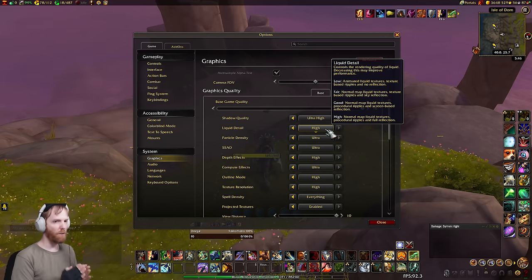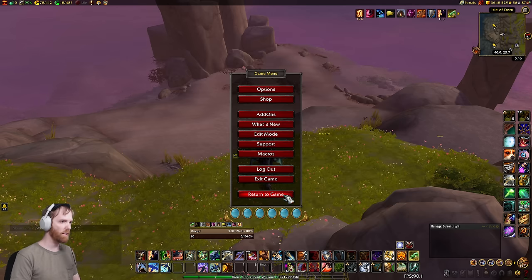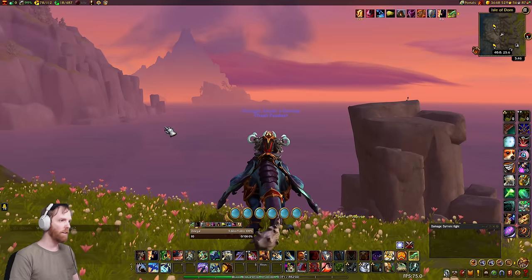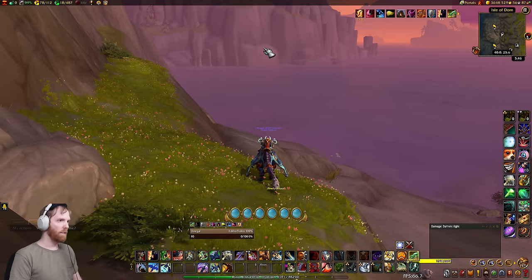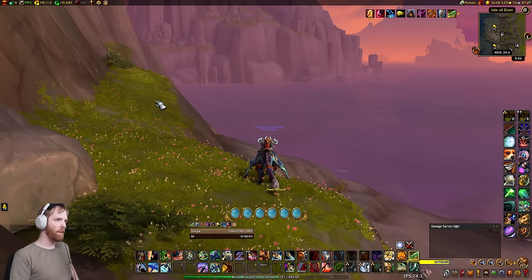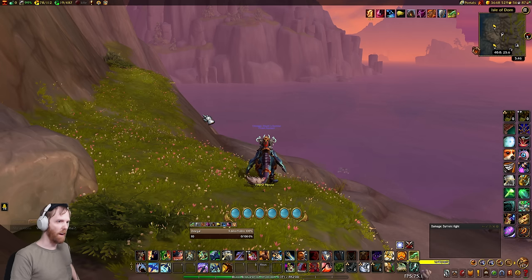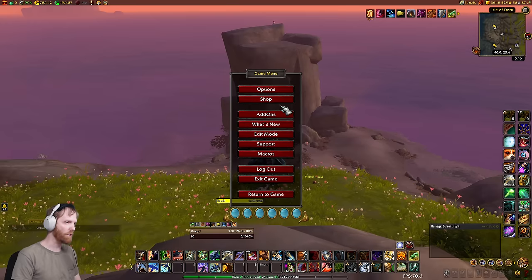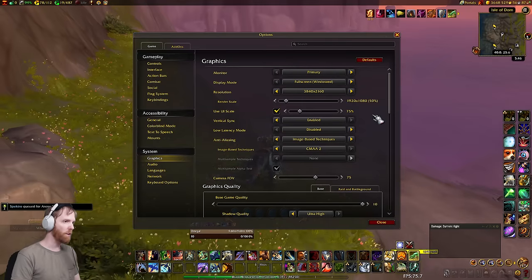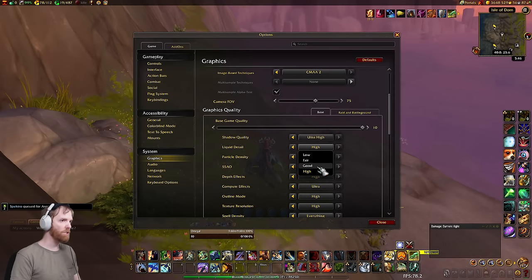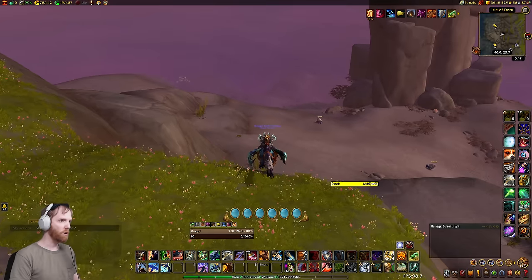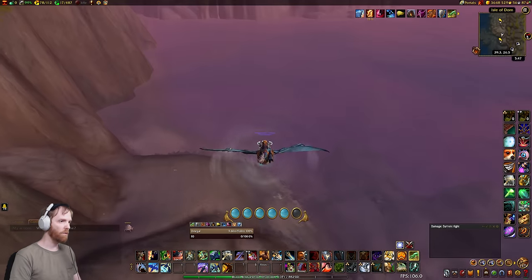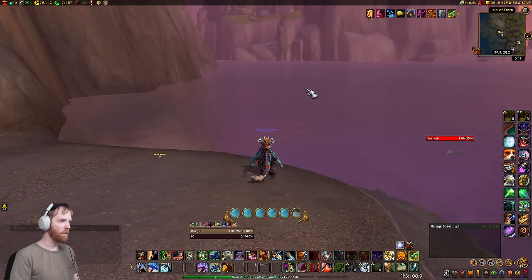The next big one, depending on where you are, is the liquid setting — because screen-space reflections take everything above the water and render it again. Those mountains are being rendered twice, and it's exponential at higher resolutions. If you drop liquid down to Good, it disables the environmental reflections and my FPS shot way up. Good still keeps the artistic intent of the water — it just doesn't reflect the environment anymore.